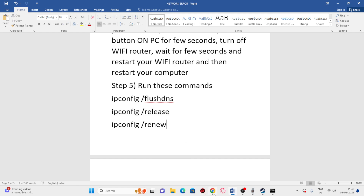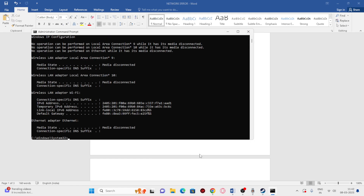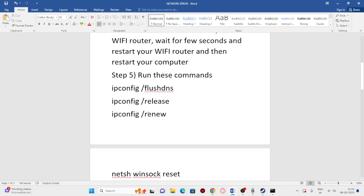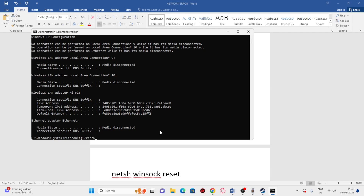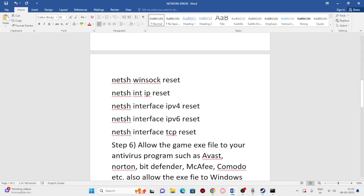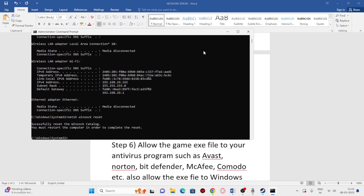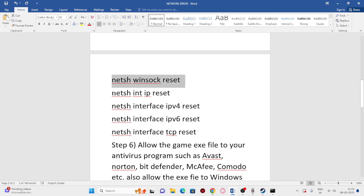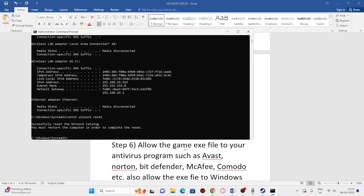Copy and paste the next command — ipconfig /release — and press Enter. Then run ipconfig /renew, paste it and press Enter. Next run netsh winsock reset, paste it and press Enter.